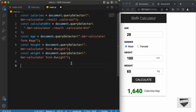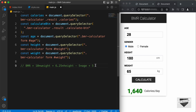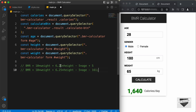Now let's create a function to calculate the BMR. For the BMR we are using a formula. For male: BMR = 10 × weight + 6.25 × height − 5 × age + 5. For female: BMR = 10 × weight + 6.25 × height − 5 × age − 161. So these are the two formulas we're going to use.